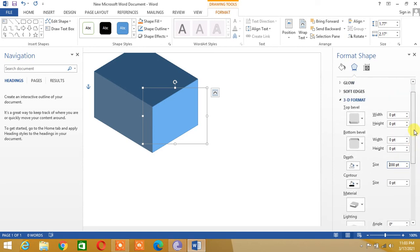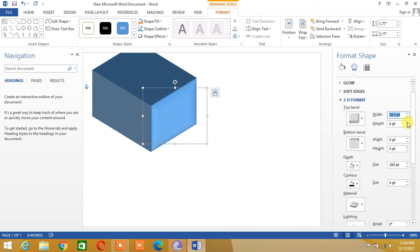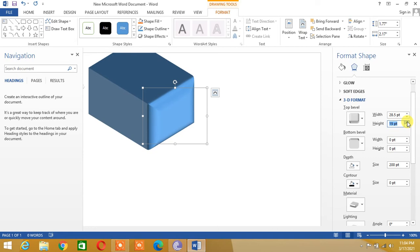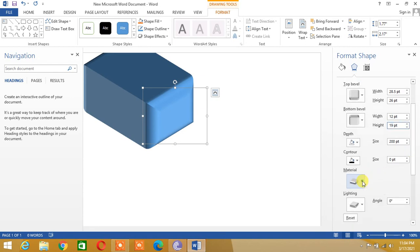Let's increase the top bevel. You can see the bevel shape here. Let's increase its bevel height. Similarly, let's increase the bottom bevel — adjusting both the bottom bevel width and height.